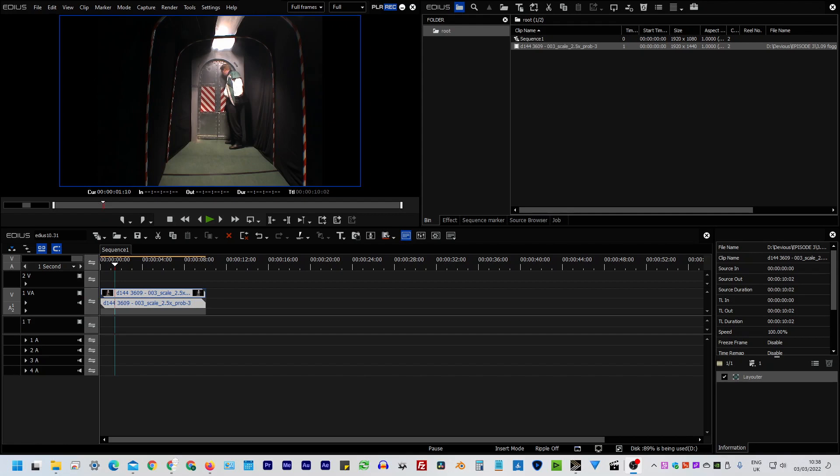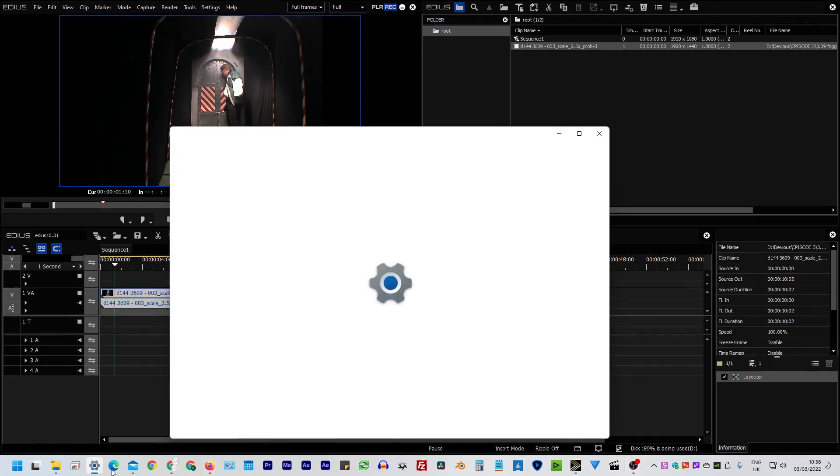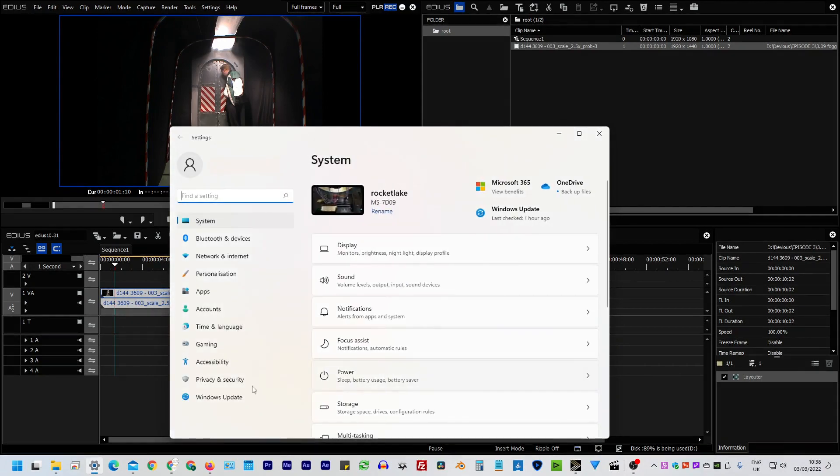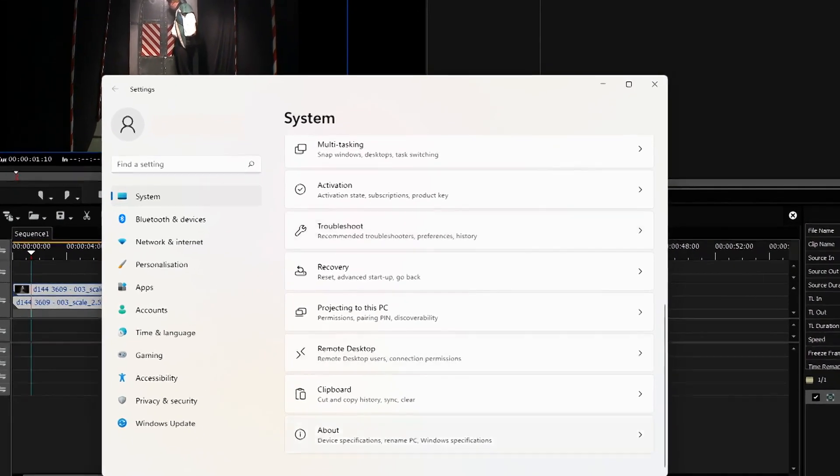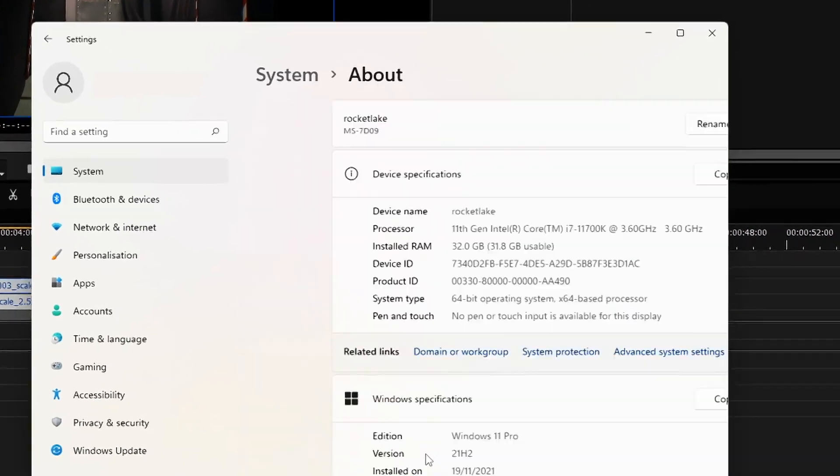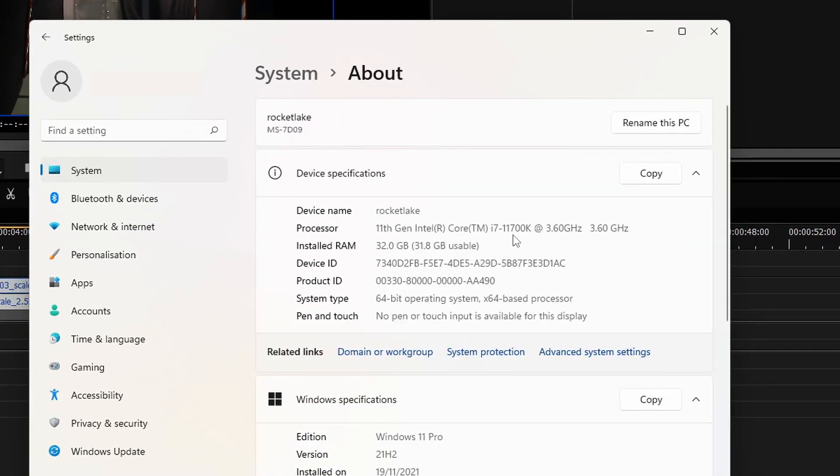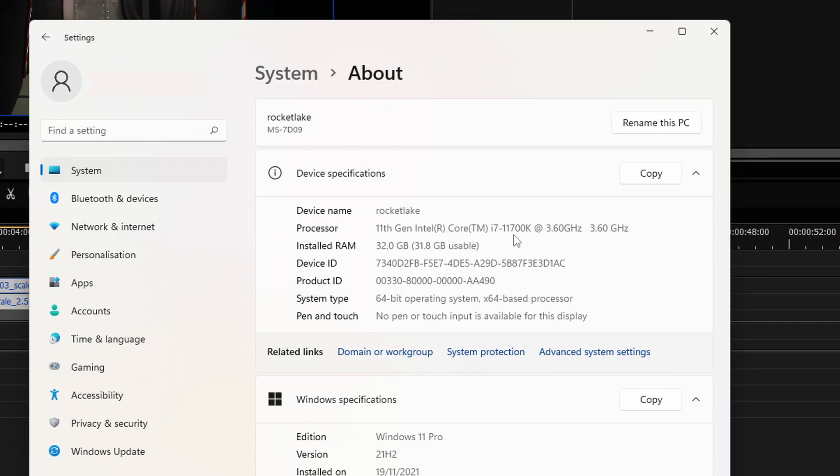The first one and probably the most important for anybody that's bought a system recently is it's got proper support for 11th and 12th generation CPUs. So I have an 11th generation CPU in this system. If I just pop into the old system properties here, you can see I've got this 11700K. I've had it for about a year. The 1200 series have come out in the last couple of months. They are better and faster and I've done a couple of systems with them. But there was a problem in that EDIUS did not get on with the QuickSync part of this processor.